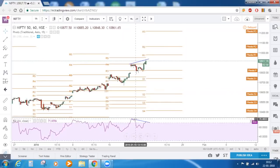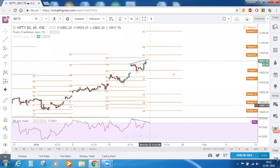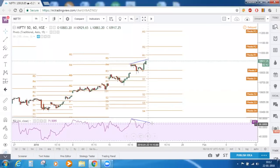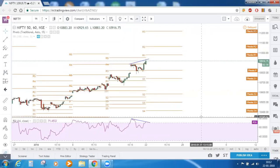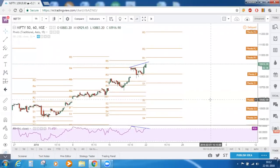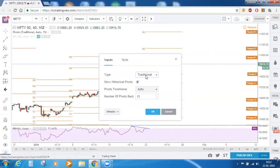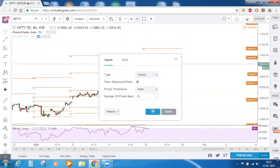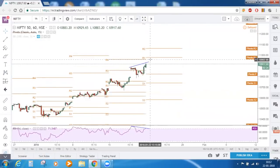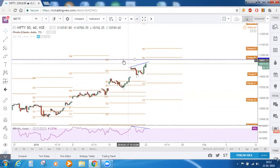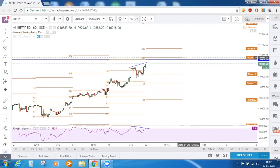However, we can see a bearish divergence on the hourly time frame — connecting the price highs and RSI highs — so there is weakness in this rally. Going forward, switching to classical pivot points, the zone around 10,960 will act as strong resistance for Nifty, because that is the prior week's R4. And this week's R1 is at 10,978. These are the major resistances for Nifty this week.